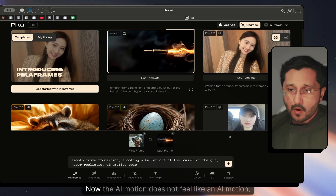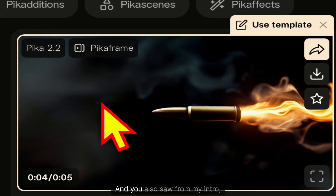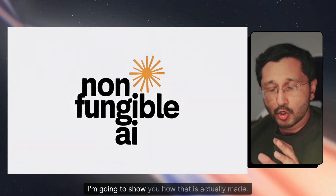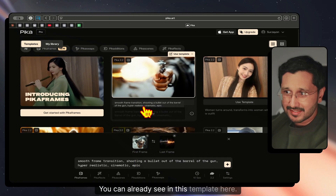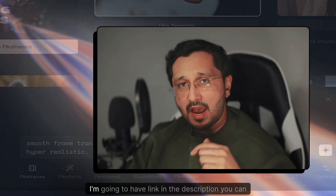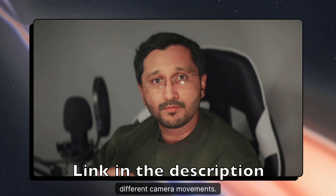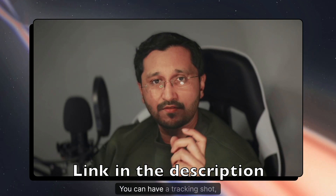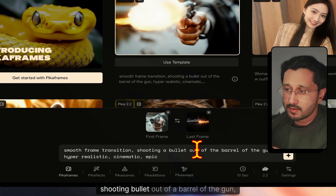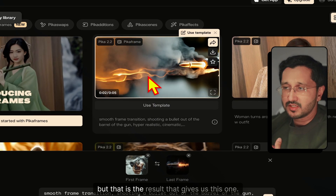The AI motion does not feel like AI motion, as you can see in this template. That specific title frame from my intro was also made with Pika Frames — I'm going to show you how that's made. In the beginning, you put the prompt for the transition and the camera movement. I found a nice article on camera movements which I'll link in the description. You can have a tracking shot, a dolly shot — basically cinematic shots. The prompt here is: smooth frame transition, shooting bullet out of a barrel of the gun, hyper-realistic, cinematic, epic.